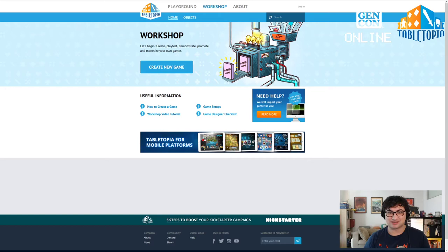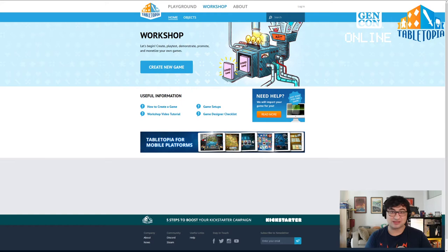One of the things I really think is great about Tabletopia is that it's completely free to access, barring our premium games. If you just go to the website and create a free account, you can hop straight into a game. That's really accessible if you want people to try your game or playtest your game.